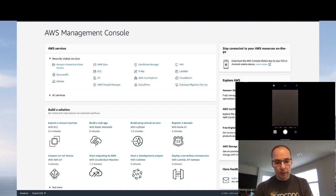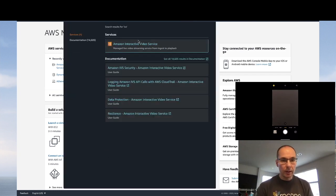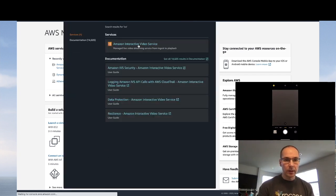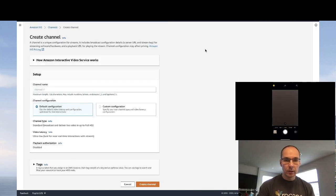If you're in the console, all you have to do is type IVS and select Amazon Interactive Video Service, then create a channel.